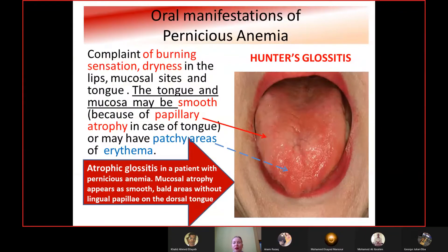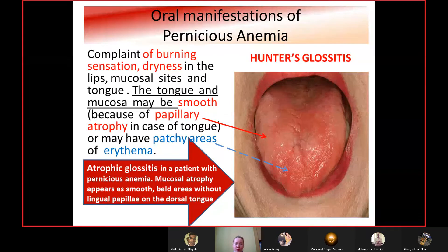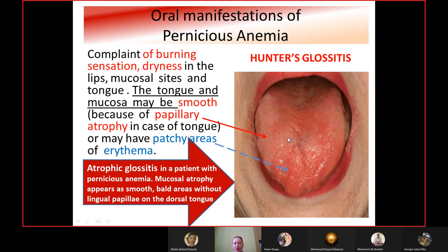Typical oral manifestations of pernicious anemia include Hunter's glossitis — atrophic glossitis where mucosal atrophy appears as smooth bald areas without lingual papillae on the dorsal tongue. Patients complain of burning sensation, dryness in the lips, mucosal sides, and tongue. The tongue and mucosa may be smooth due to papillary atrophy or may have patchy areas of erythema.